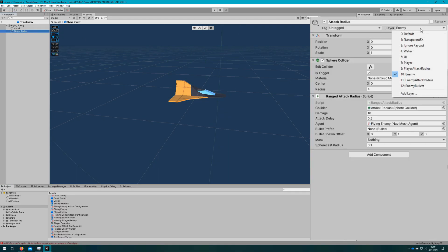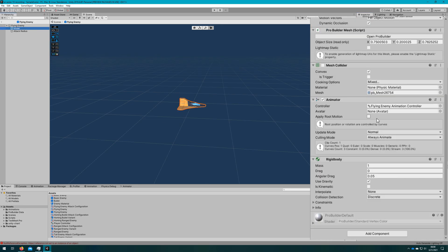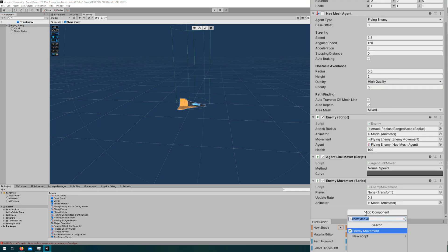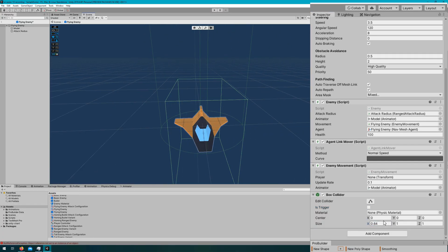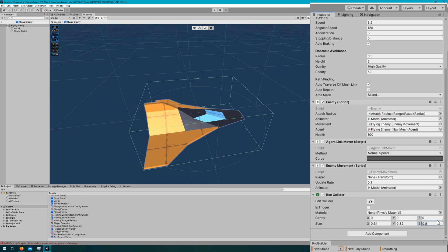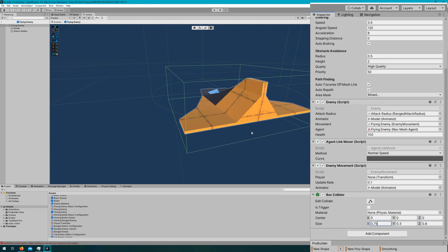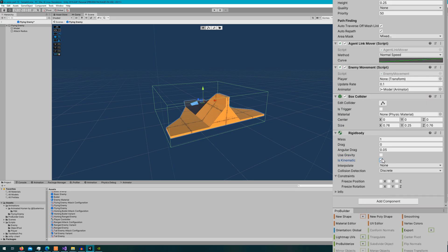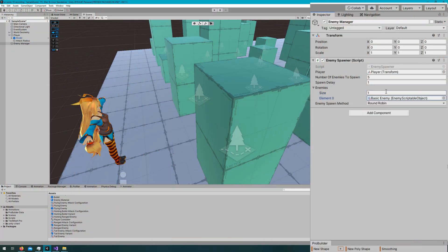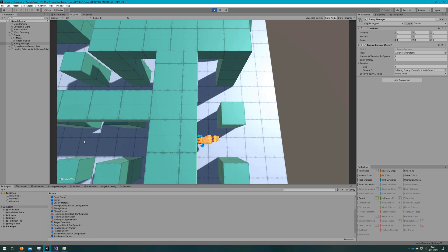Now we'll adjust the physics layers. I'm going to change the attack radius to be the enemy attack radius, remove the collider from the model, and add a box collider to the flying enemy so that whenever it comes into attack radiuses it'll correctly be attacked. I'll adjust the size to approximately match the jet, attach the rigid body component, and make sure the flying enemy is on the enemies layer. Back in the scene, I'll select our enemy spawner, make it spawn only one enemy as the flying enemy, so we can really focus on how this guy works.